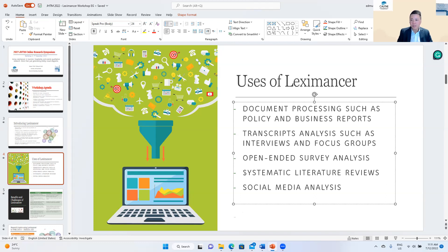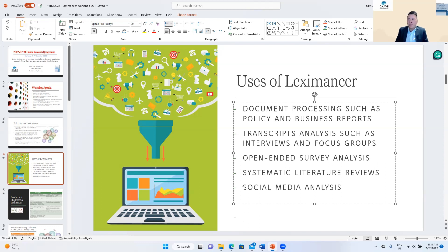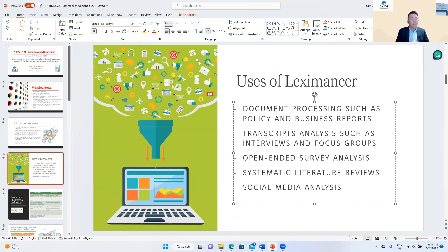In one of my own publications, we examined 30 to 40 journal articles, uploaded them into Leximancer, and it generated word associations to produce concept maps identifying common areas of scope in a literature area. An up-and-coming use of Leximancer is social media analysis — going through blogs, Facebook and similar sites, extracting transcripts and then analyzing them.